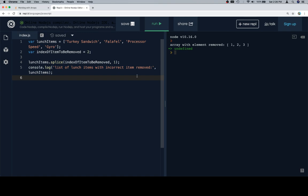I mean, obviously the speed of a processor is the processor speed, but I don't know how you would eat that. Anyway, if we say lunch items dot splice, index of the item to be removed, which is two, because that's where processor speed is found, and then one for the number of items to delete, which will get rid of that one element there.